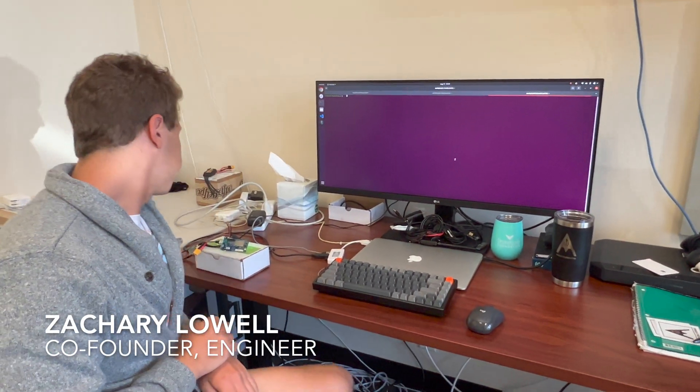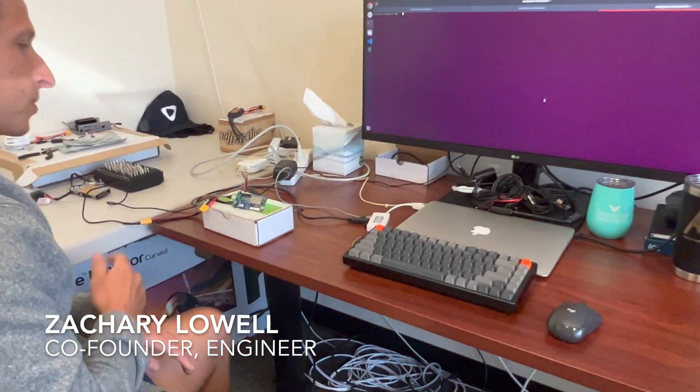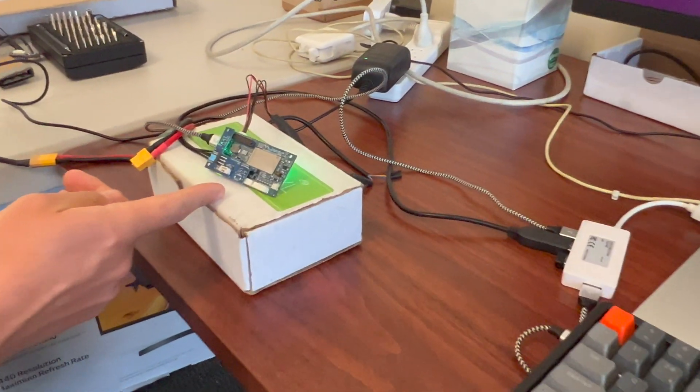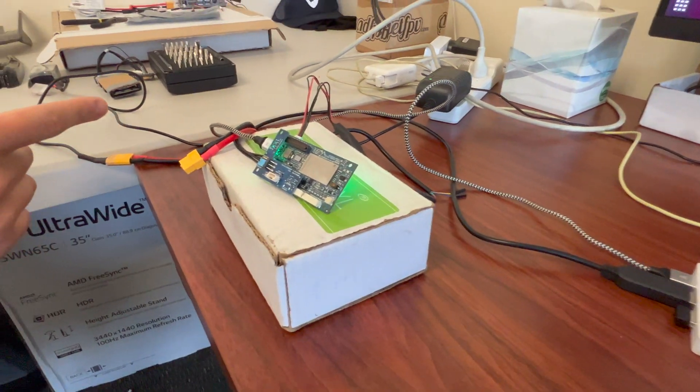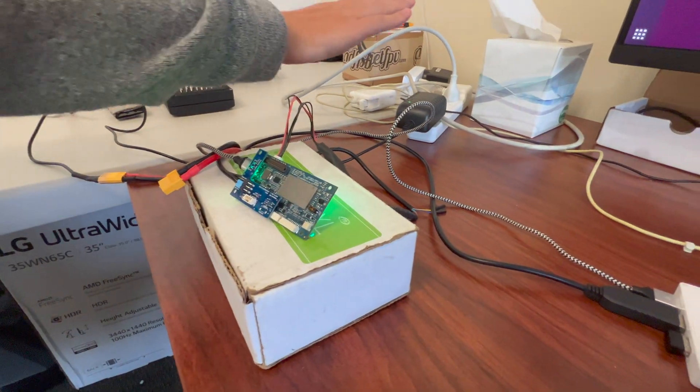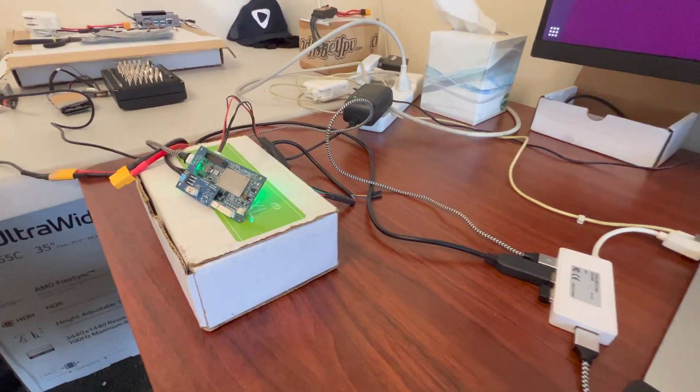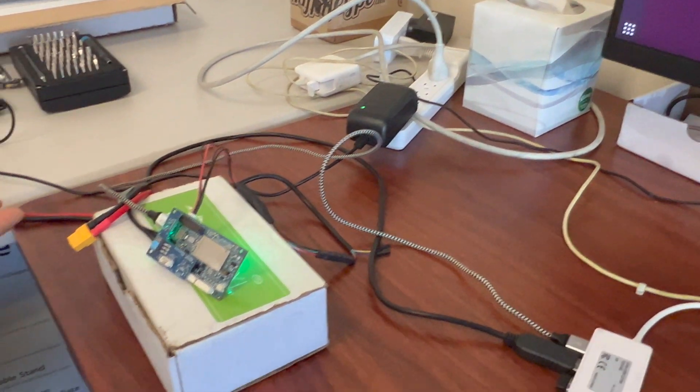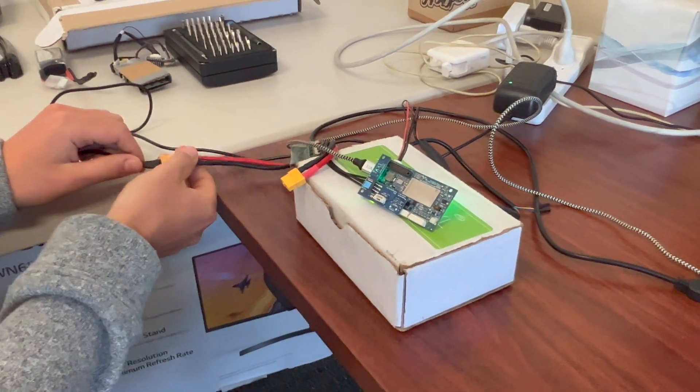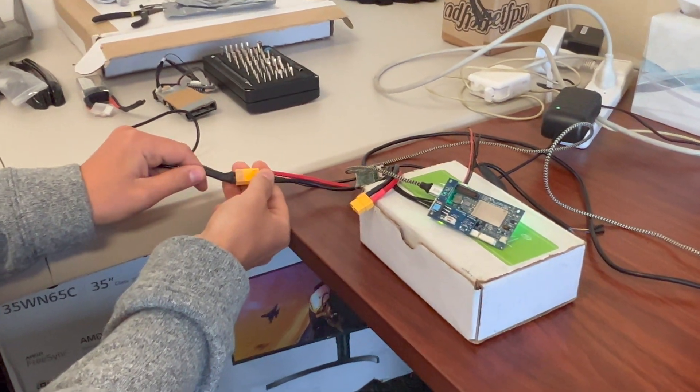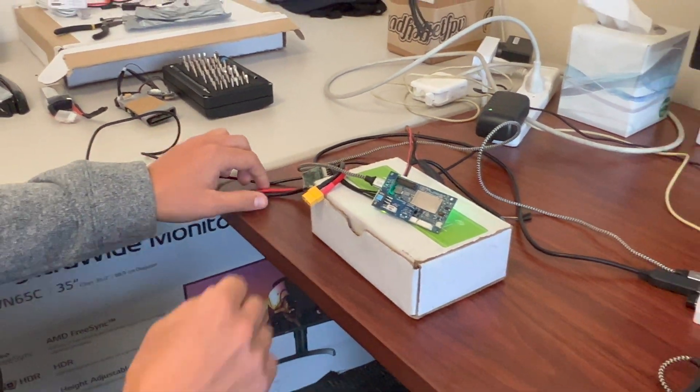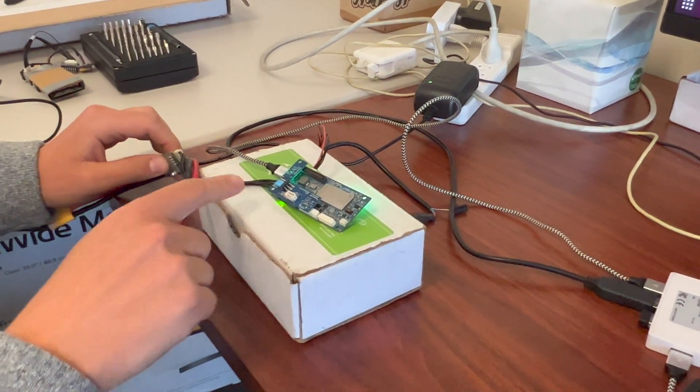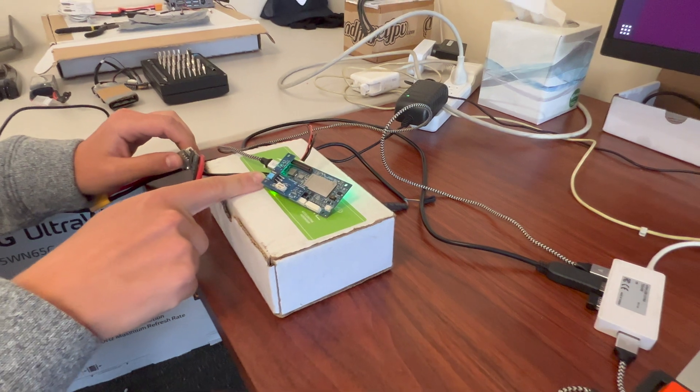So let's get started with the hardware. As you can see here, we have the Voxel 2. We have a charging station, or just an XT60. Then we have that going into a UBEC, and then that UBEC is powering the Voxel 2.